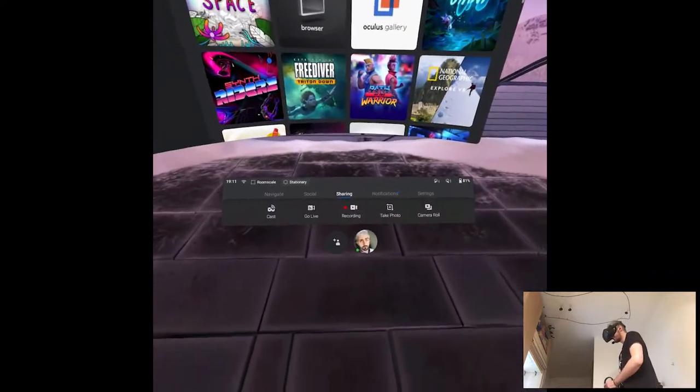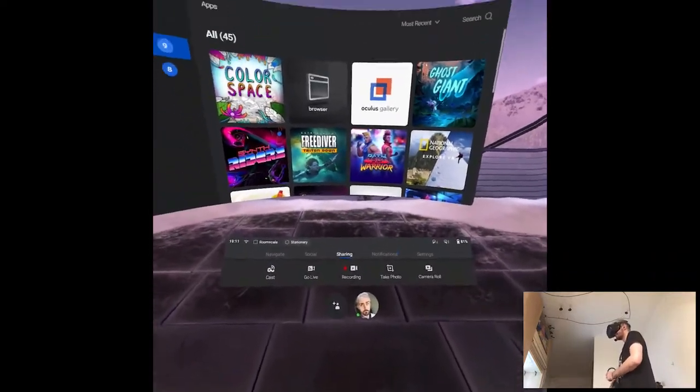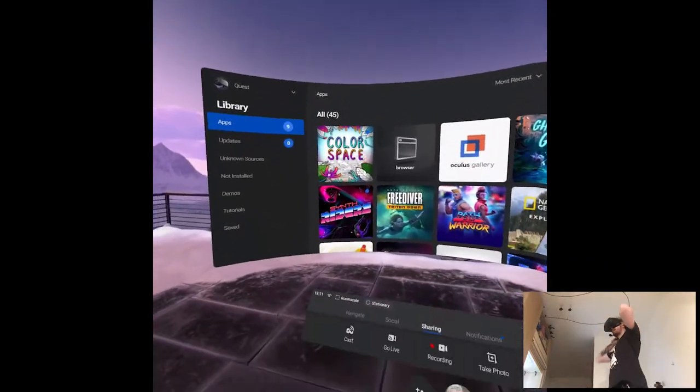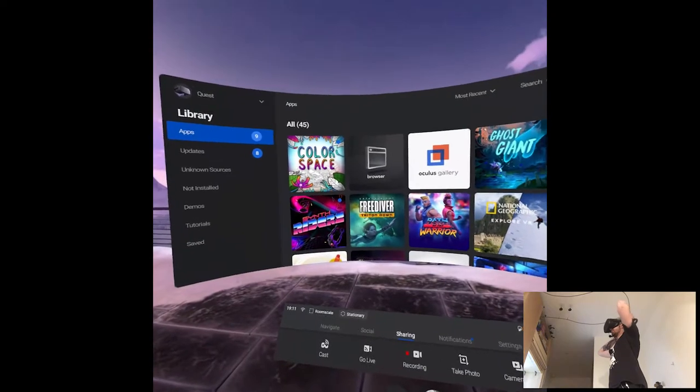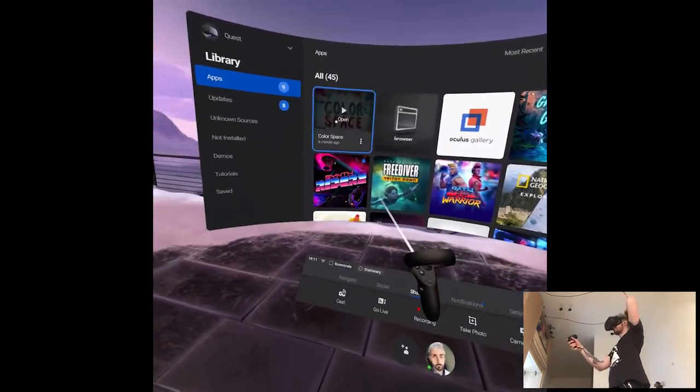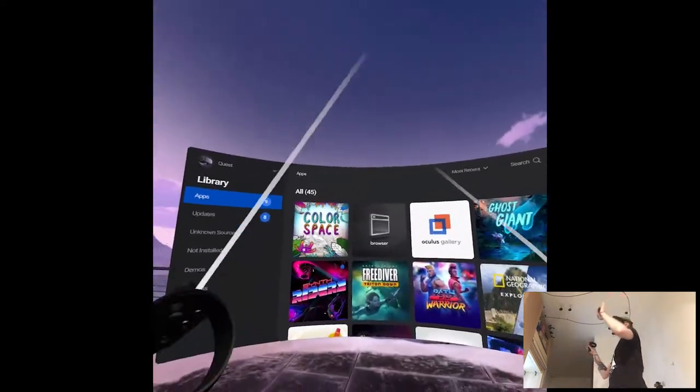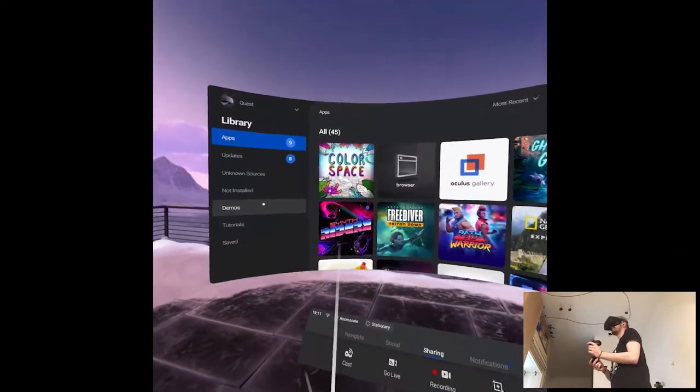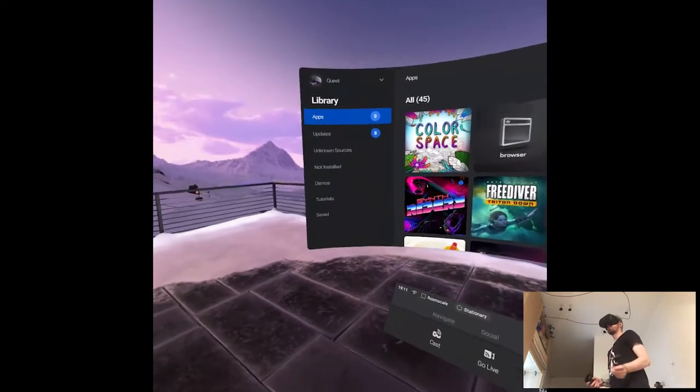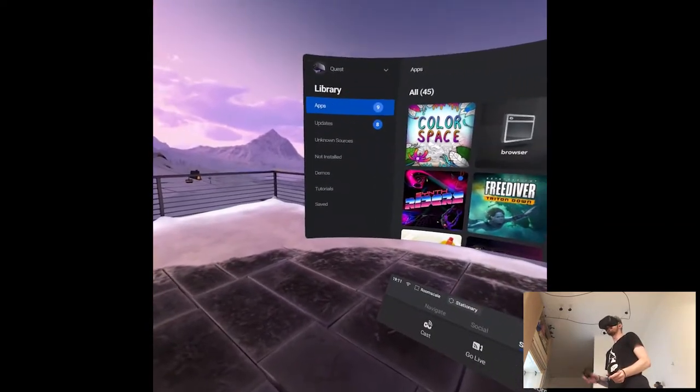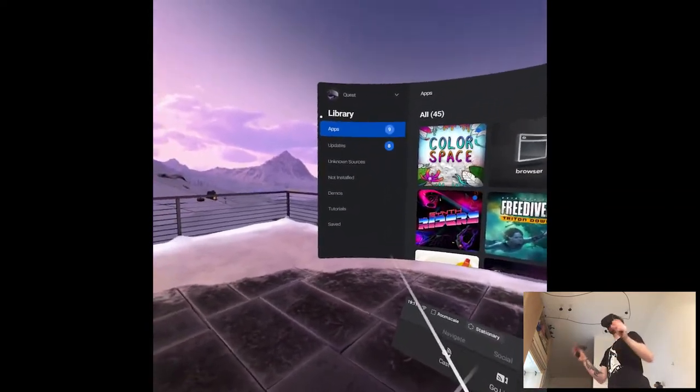Okay, I just finished Hyper Dash, I'm sweaty as fuck, but I noticed there's a new release on Quest and it's Color Space, which I have no single idea what it is. It's supposed to be like a coloring world? Let's just go into it and we'll talk on the way.